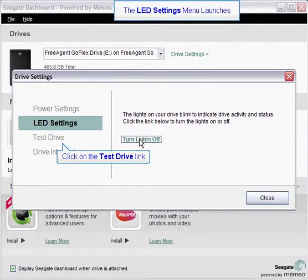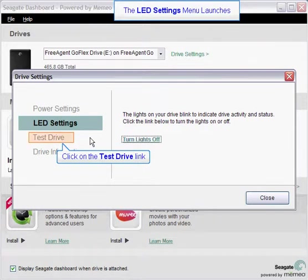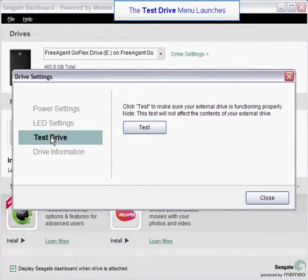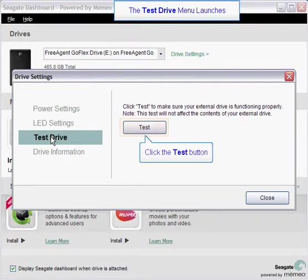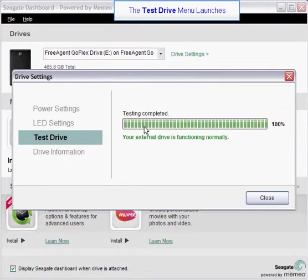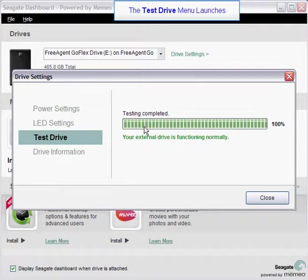You may also test your drive to make sure it is functioning normally. Click on the test drive menu item to launch the drive diagnostic test. To begin the drive diagnostic test, click on the test button. You will be advised of the status of your drive after the diagnostic test has completed.